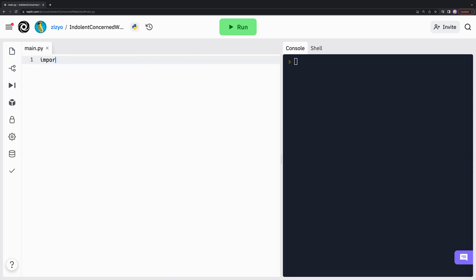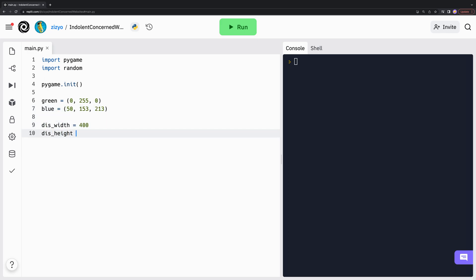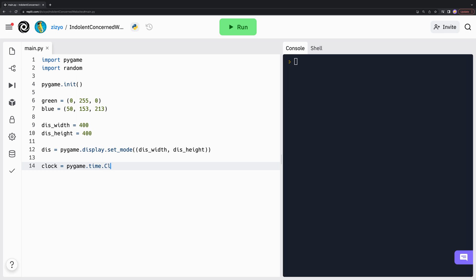We'll have to import Pygame and random and then initialize Pygame. We'll set up some basic variables for the game. Now we'll use Pygame to set up the drawing window or display. We'll also use Pygame to create a clock object, which will be used to regulate the speed of our game loop.